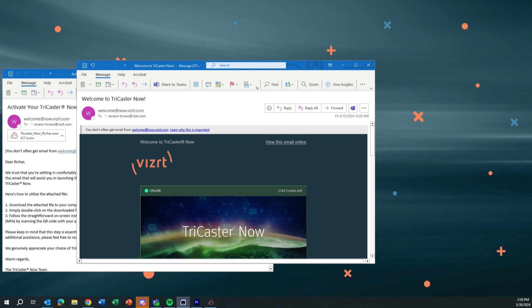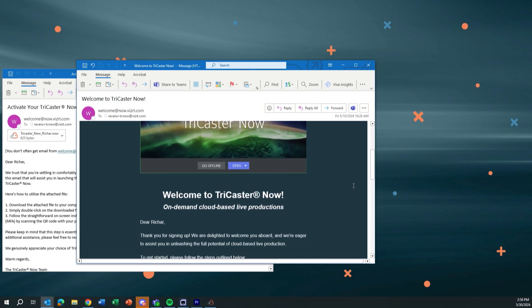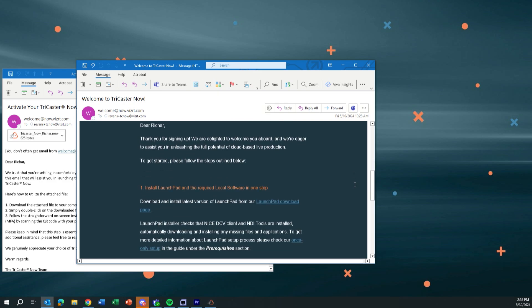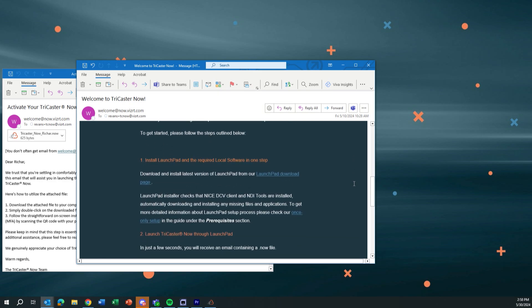So what's going to end up happening is after you've purchased TriCaster Now from a VizRT partner, you're going to get two different emails. This first one is going to be your welcome email. And I won't go through and read all of this for you. But step one on here is you're going to need to download the NICE DCV client and NDI tools, which you can get from the Launchpad download page. And a note on that is this does need to be running off of a Windows 10 machine, preferably with all of the updates installed on it as well.